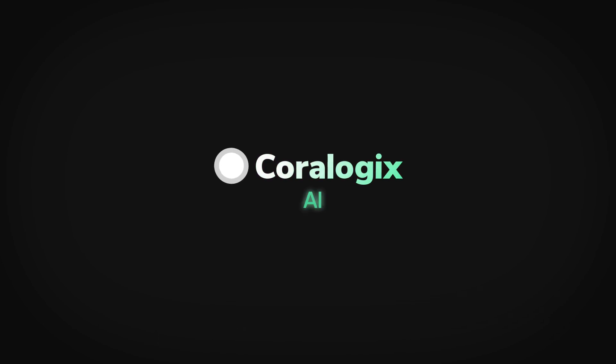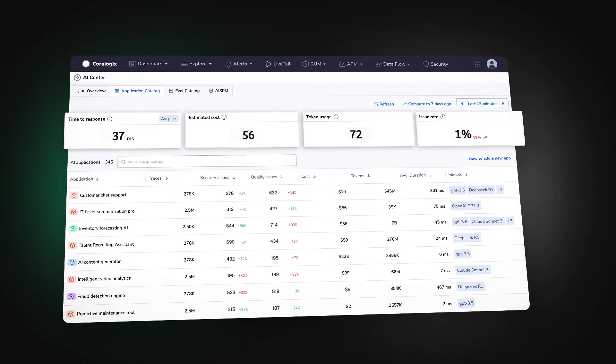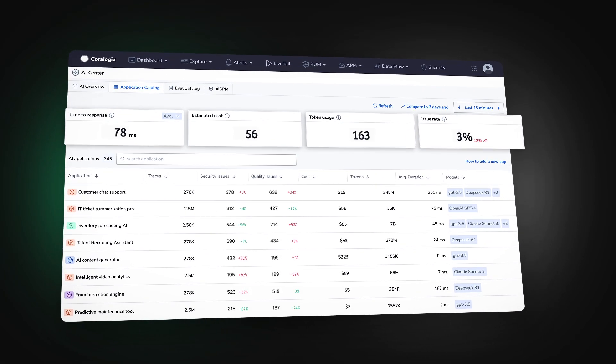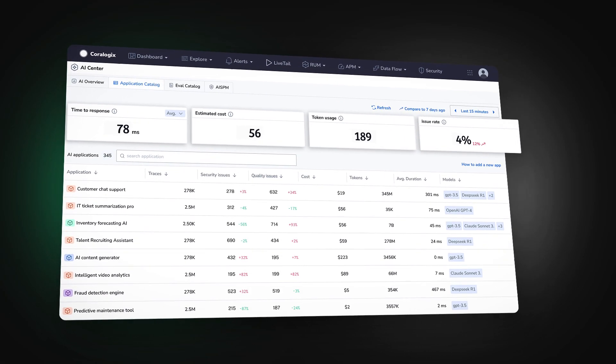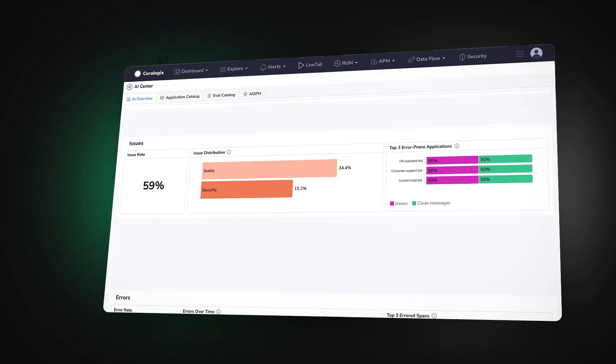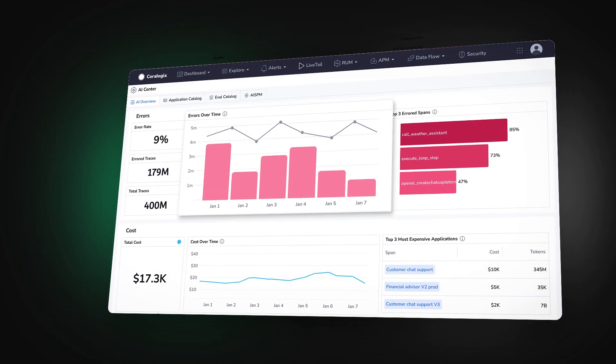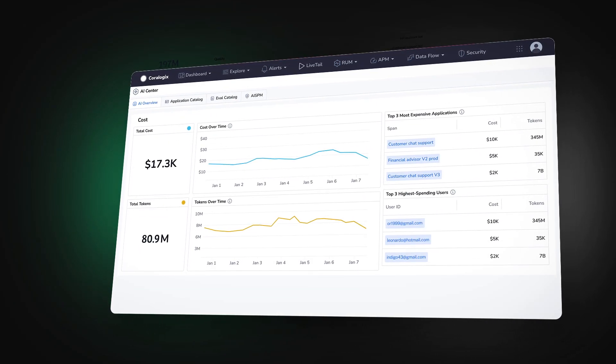That's why we built the CoreLogix AI Center, the first real-time AI observability solution to give you a holistic view into your agent's performance, security, and operations.